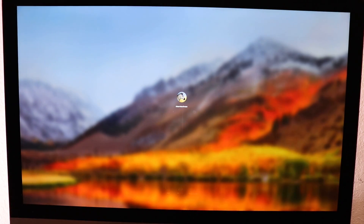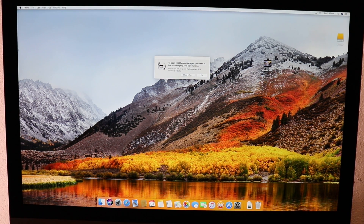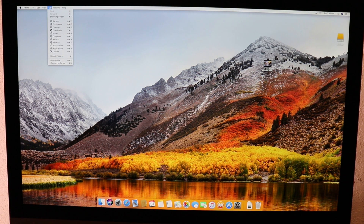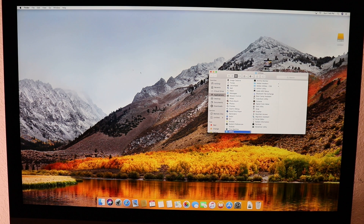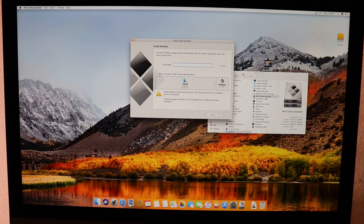Alright guys, now let's proceed with the installation of Windows 10 on macOS High Sierra on the iMac Pro 2017 — ahora vamos a proceder a instalar Windows 10 en el iMac Pro 2017. First, go to the top menu, click Go, then Utilities — vamos a ir a la parte de arriba, donde dice Ir, y luego Utilidades. After that, go to Boot Camp Assistant — vamos a ir a Boot Camp Assistant — and click Continue — vamos a darle a continuar.